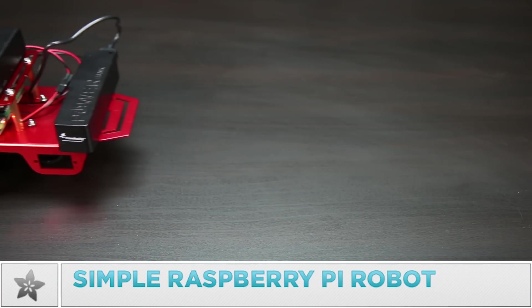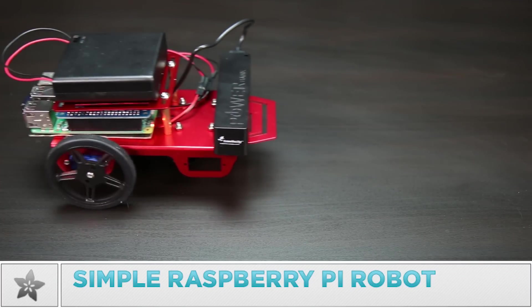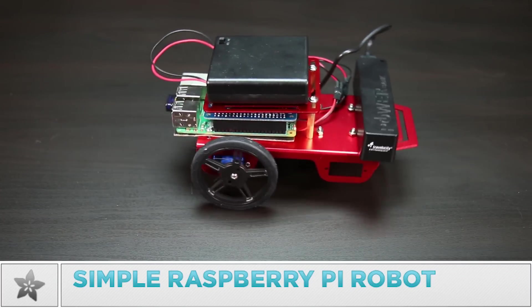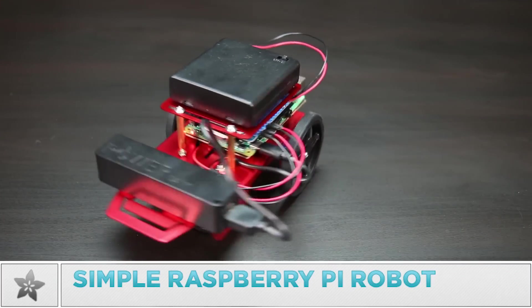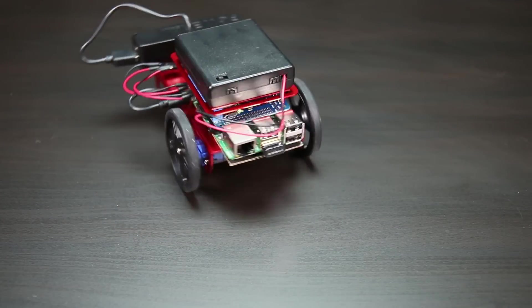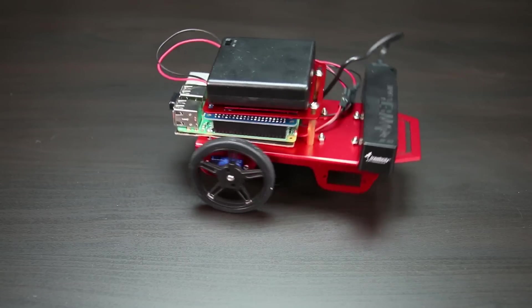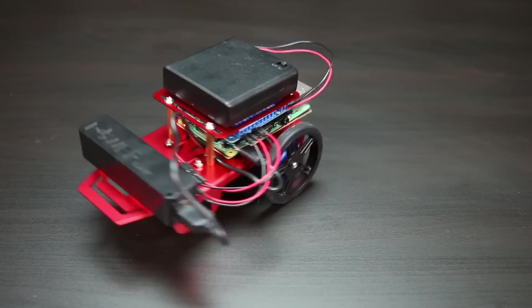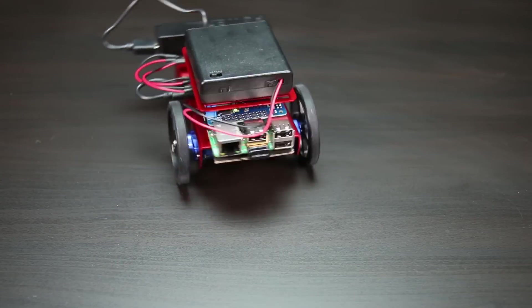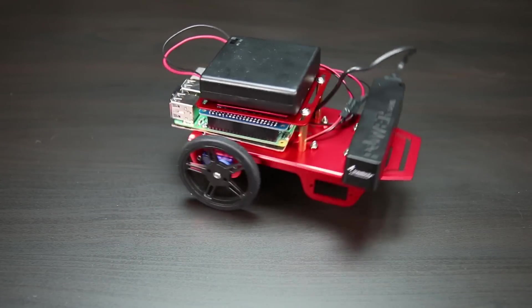This is a simple Raspberry Pi robot project. Using Adafruit's new robot chassis kit, you can build a simple robot and control it using a Raspberry Pi and Python code.